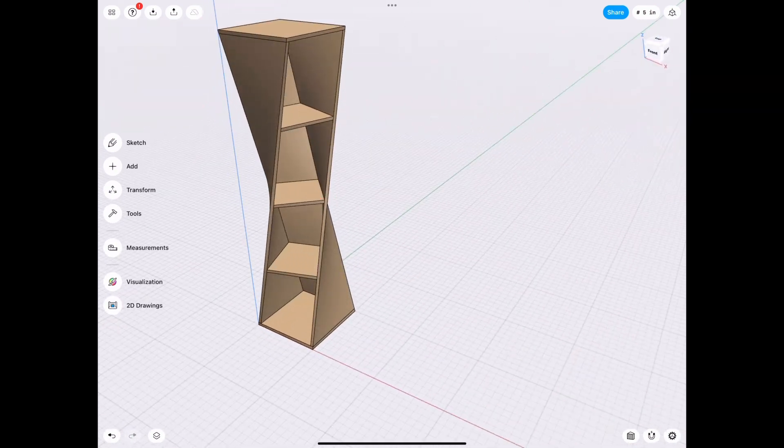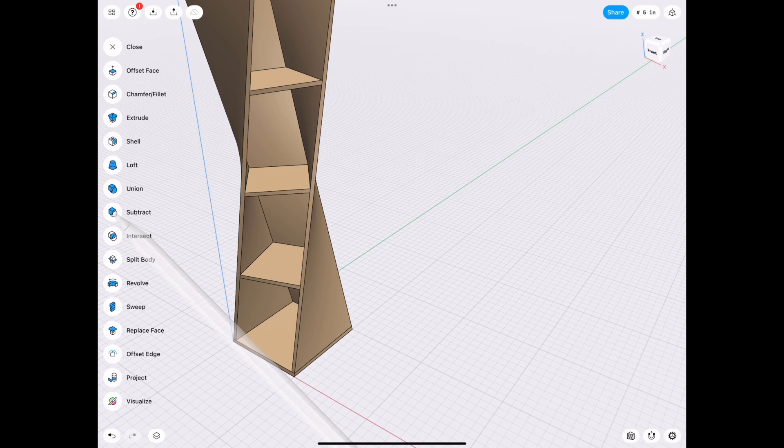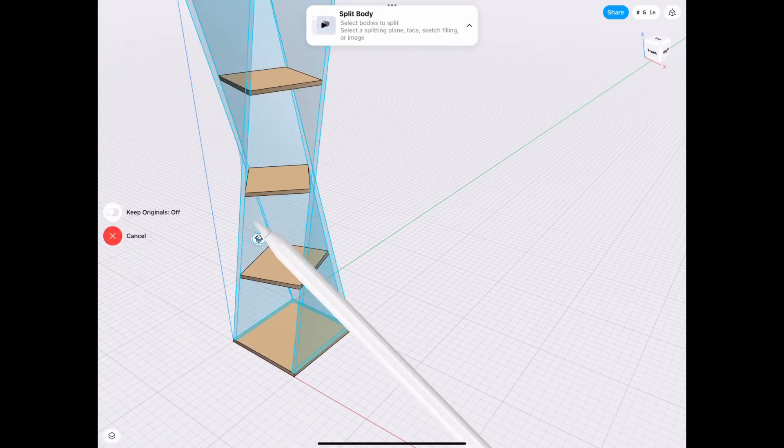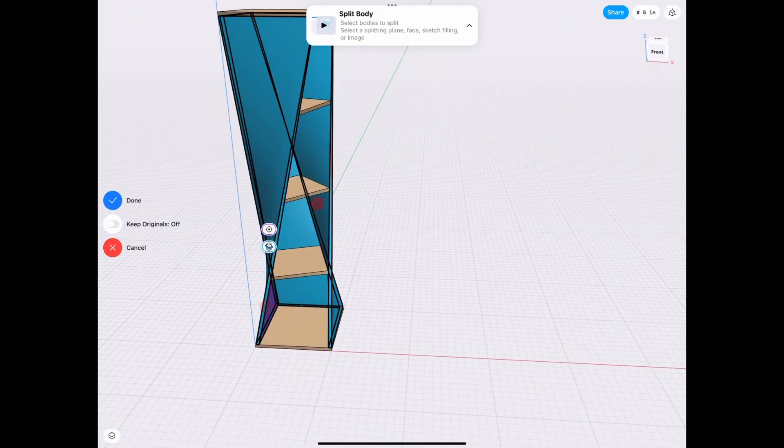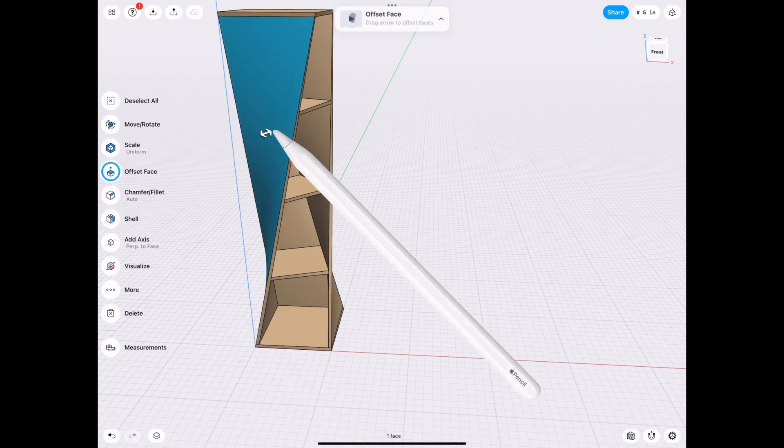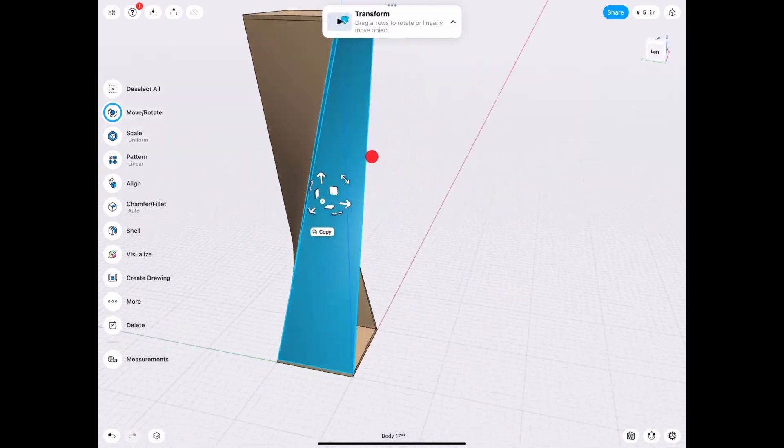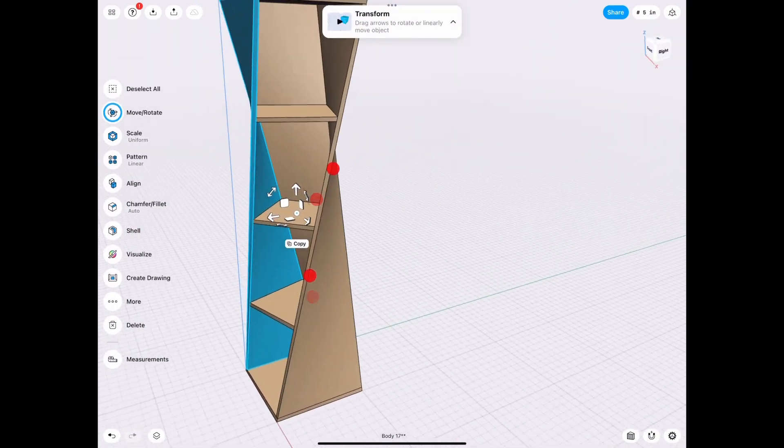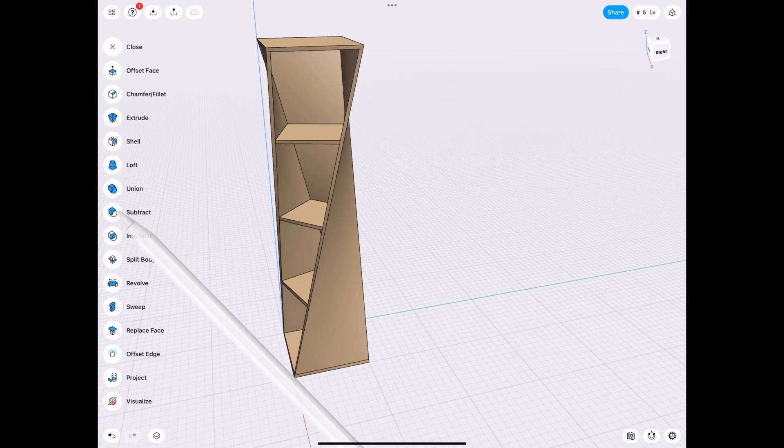And the unique thing about the split body tool is that you can do odd shapes. It's not just up, down and sideways. So tools, split body, and you select the body and you can just select this edge and it literally cuts right there on the edge and check this out. It's separated. It's one piece of wood.